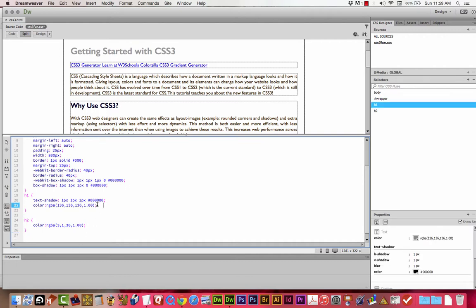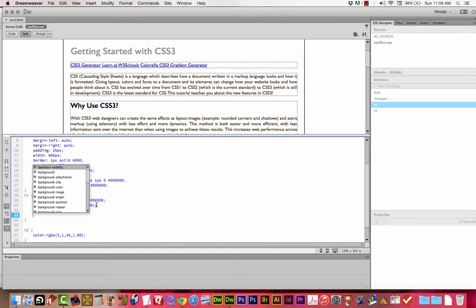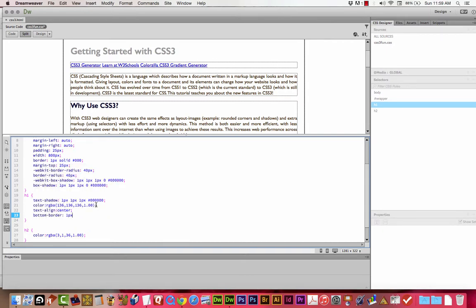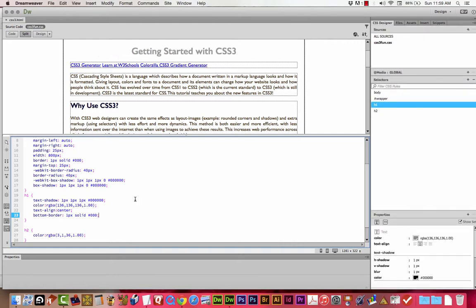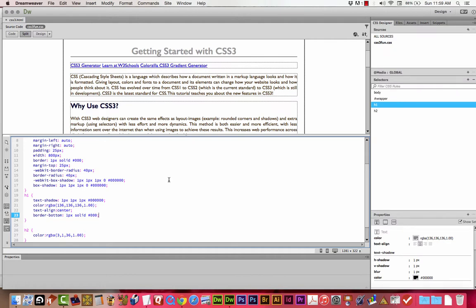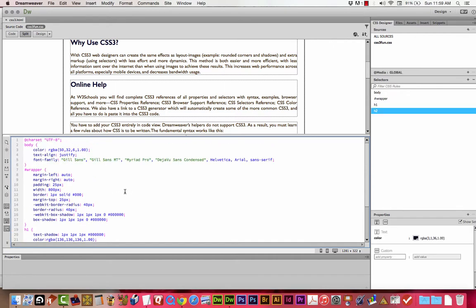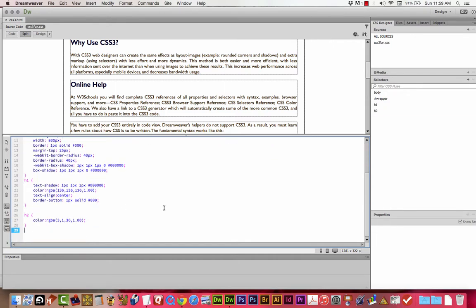I'm going to give the H2 tag a dark blue color. If you're concerned because you don't see this show up right away when doing this in Code View, the Design View doesn't always refresh right away — just press F5. I'd like to go back to the H1 and do a couple more things: I'm going to give it a text-align of center and a border-bottom of one pixel solid black. Note it's 'border-bottom,' not 'bottom-border.'